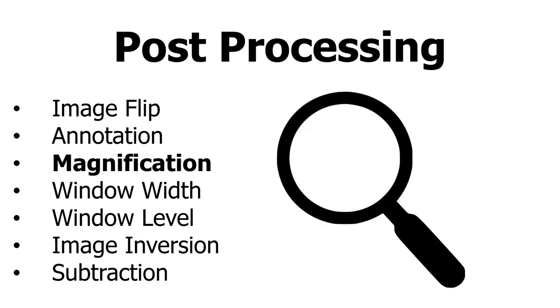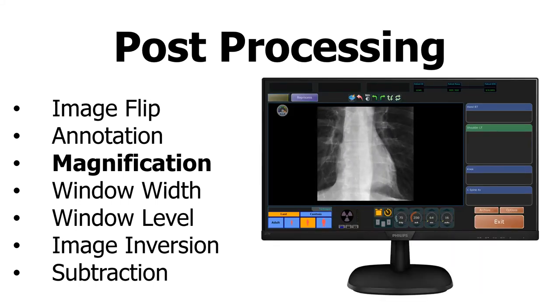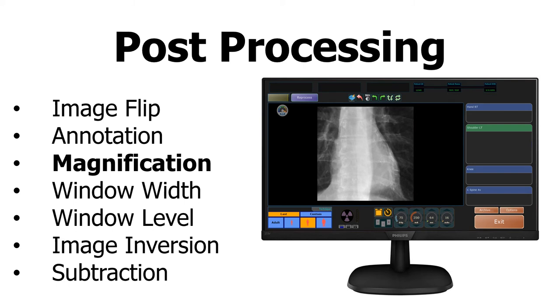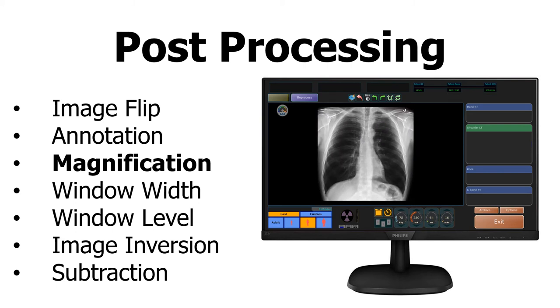Magnification allows you to zoom in to parts of the x-ray image. Many times, you can use the scroll function of your mouse to zoom in and out of images.